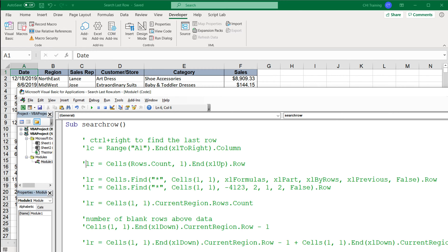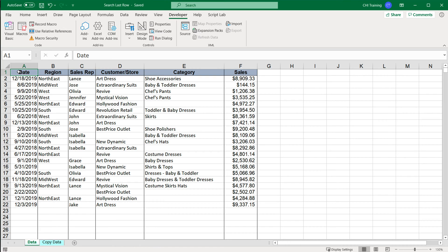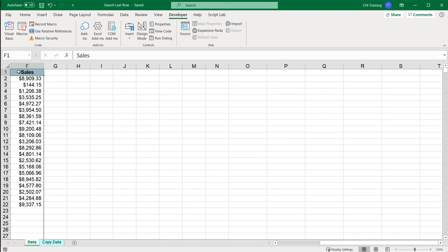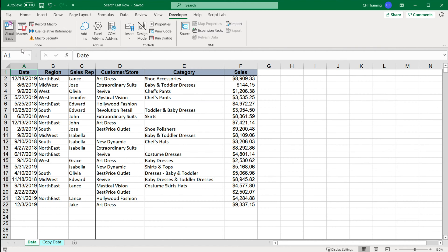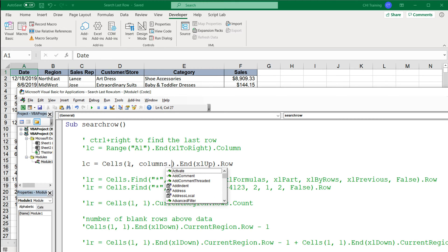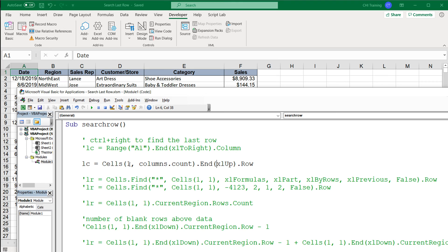For the next method, instead of doing Control+Right from cell A1, we go to the last column and do Control+Left to get to the first column with some data in it. We'll be in the first row and go to the last column in the spreadsheet. So we do Cells(1, Columns.Count), then xlToLeft instead of xlToRight, and then .Column instead of .Row to get the column number.